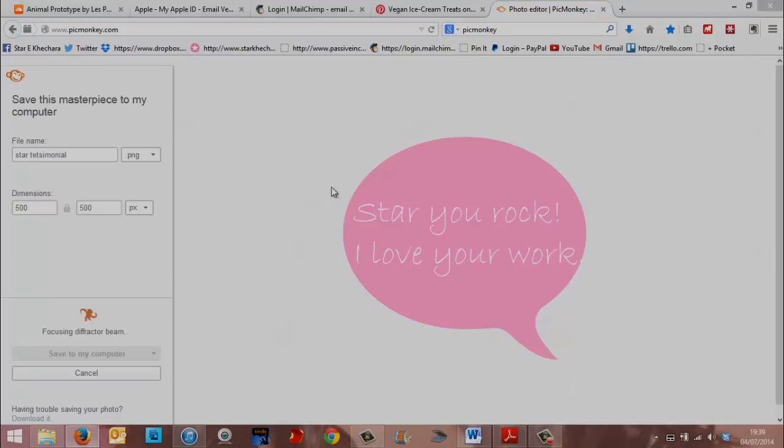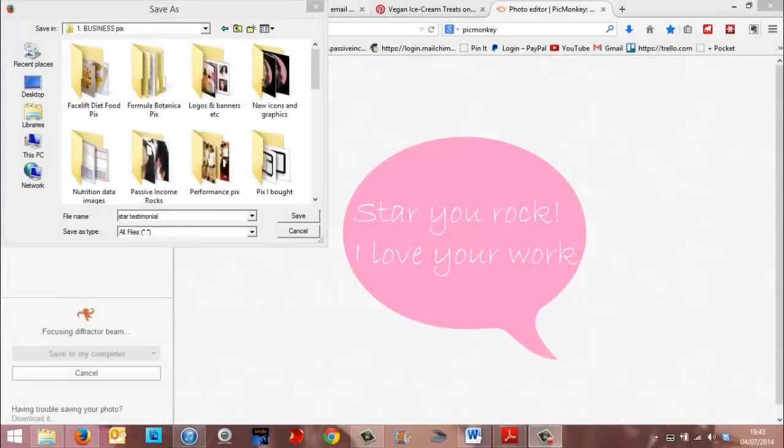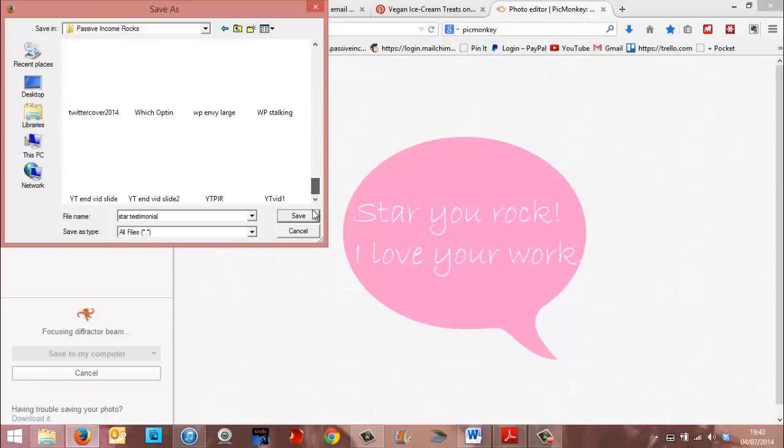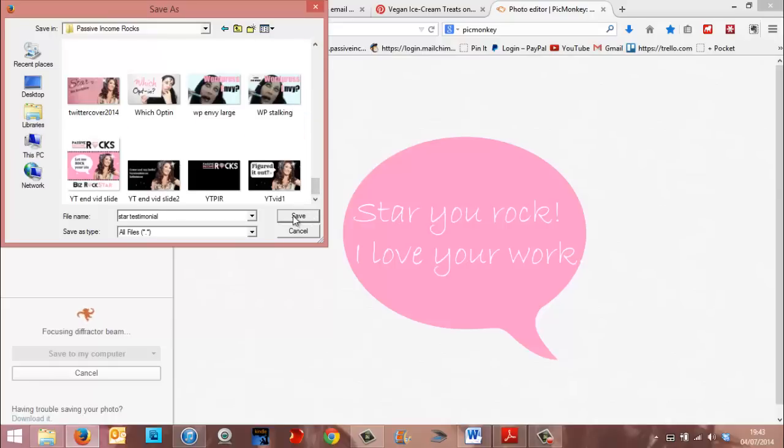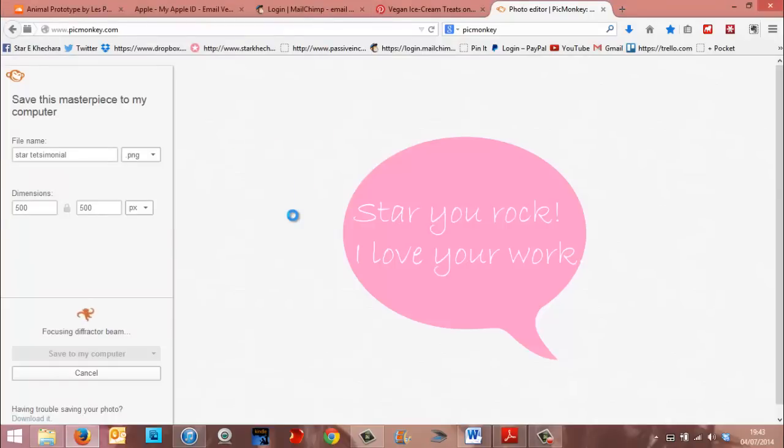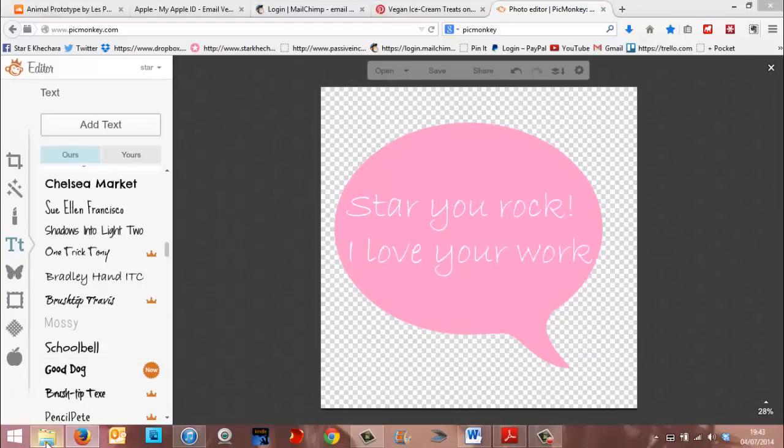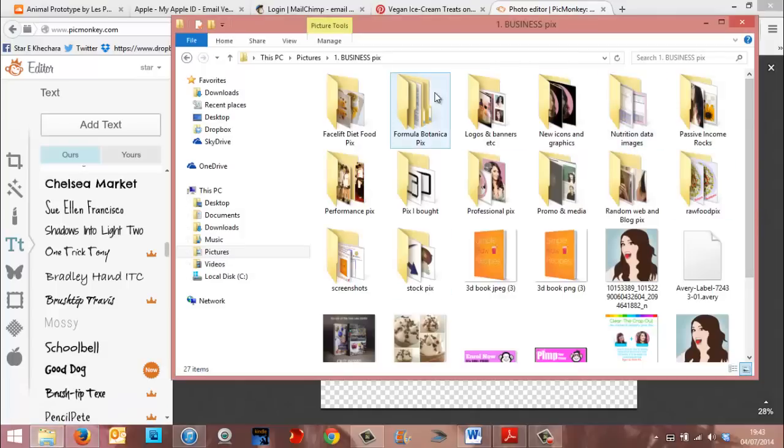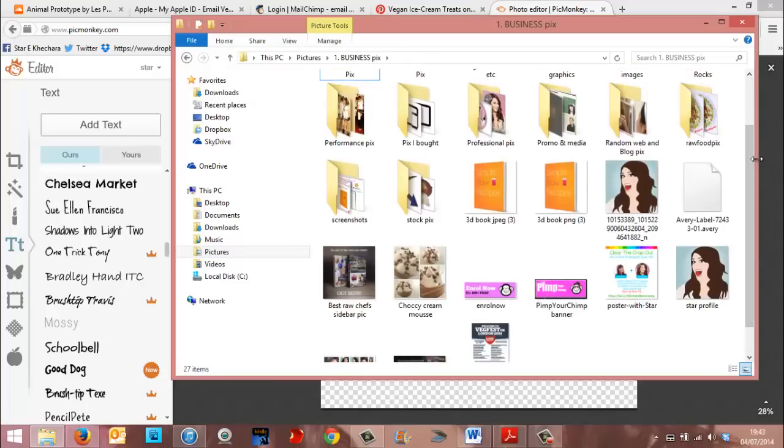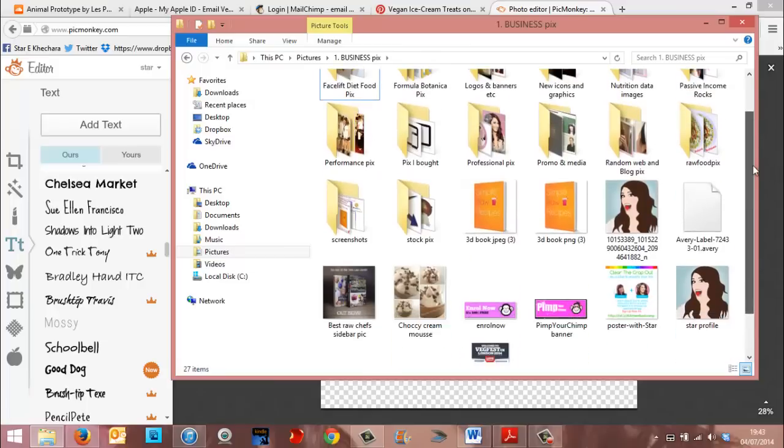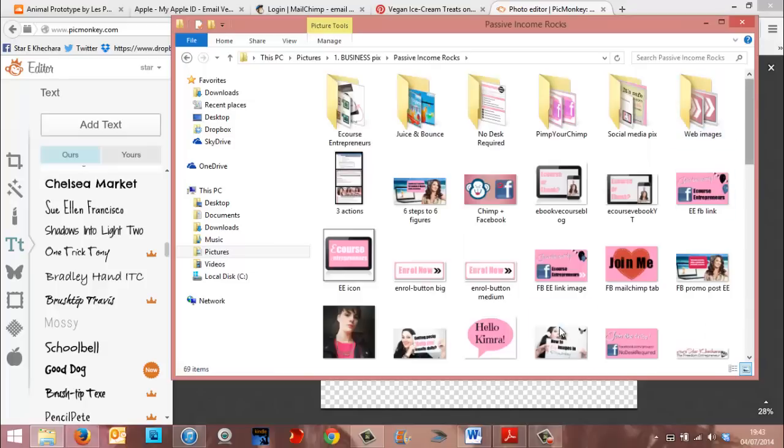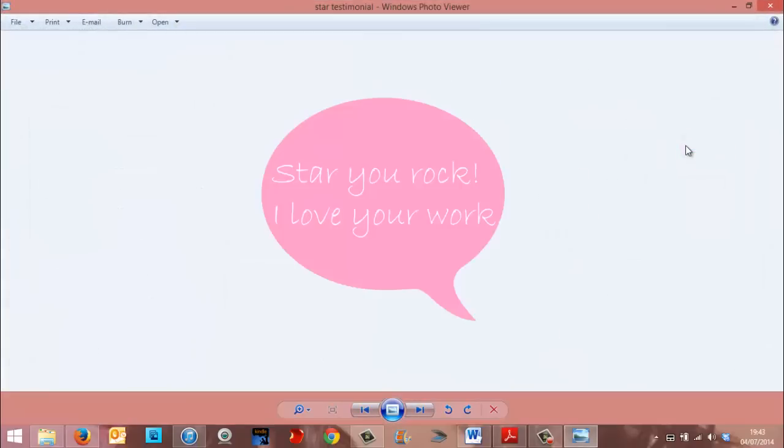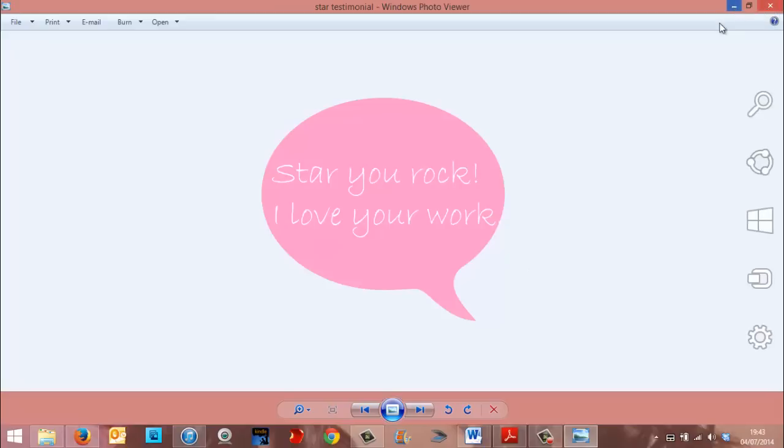So keep it as a PNG. You can also change the size here. Maybe just take it down to like 500 by 500. And then just obviously name it. And then save it to your computer. And it tells you when it's done it. And as you can see, because it's a PNG, it just kind of floats on its own.